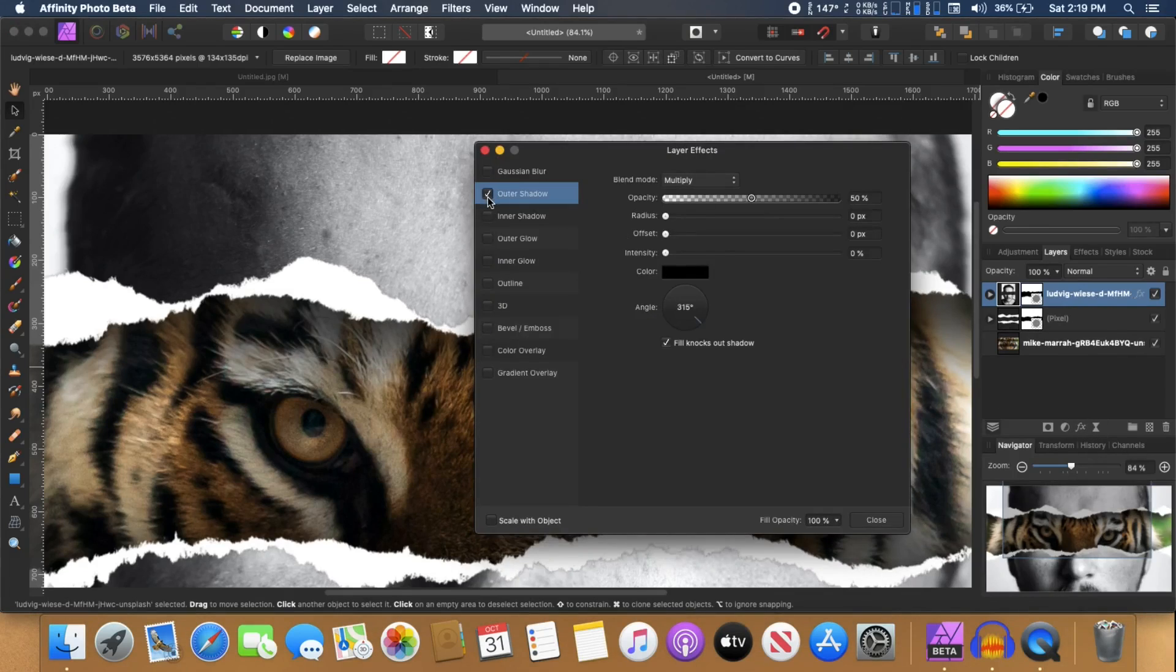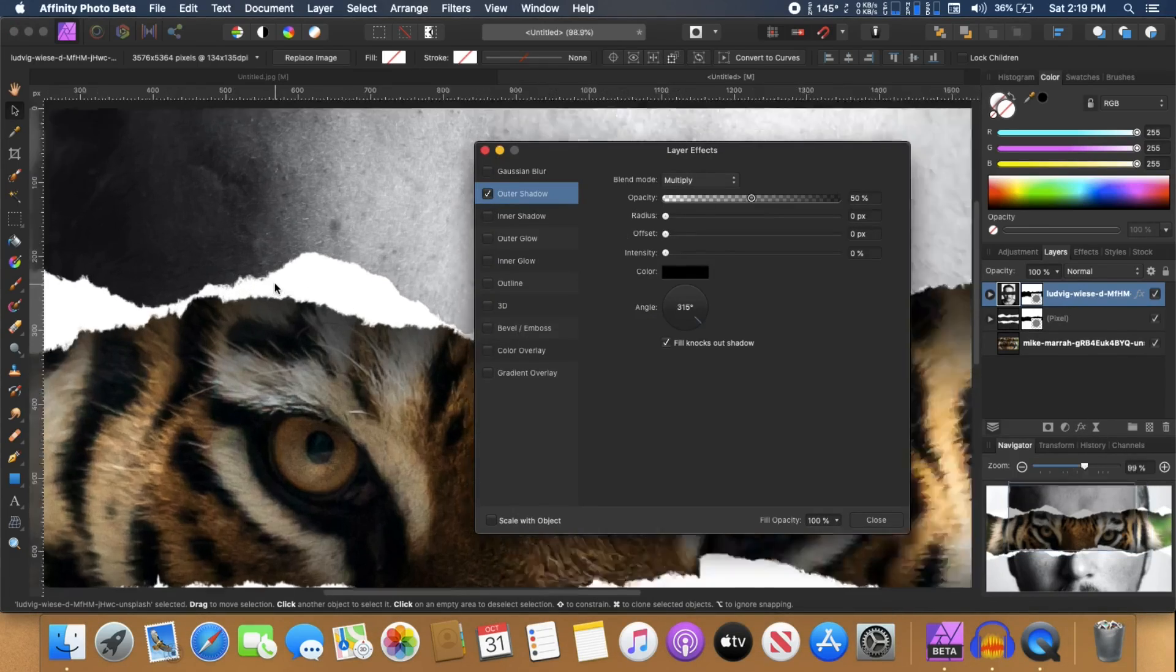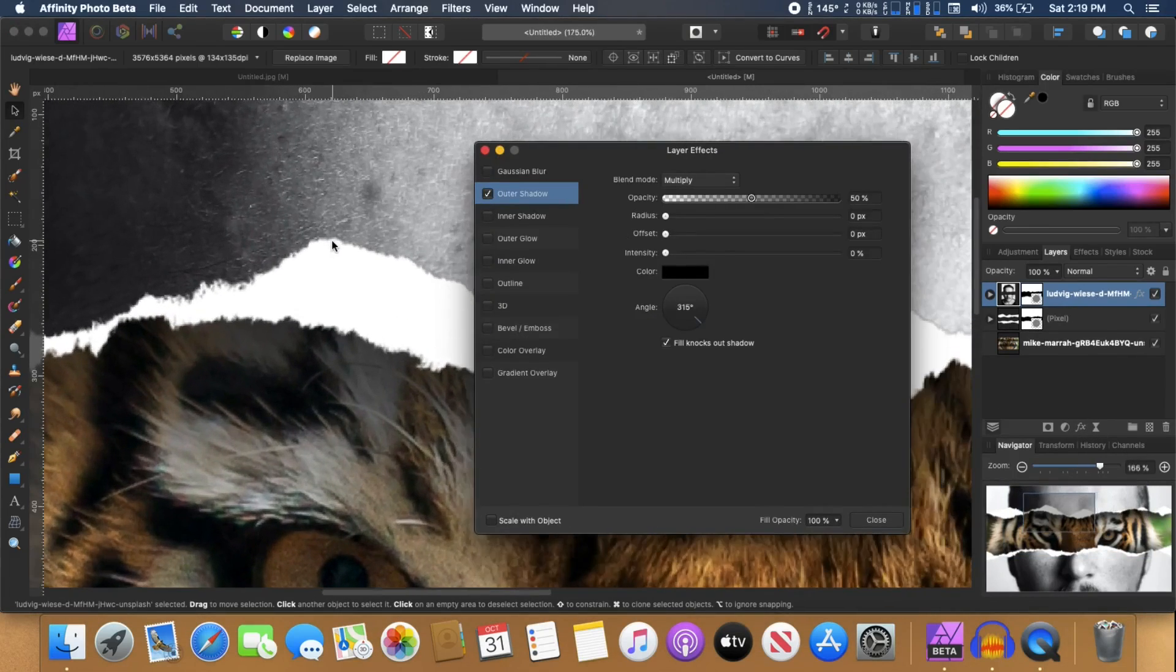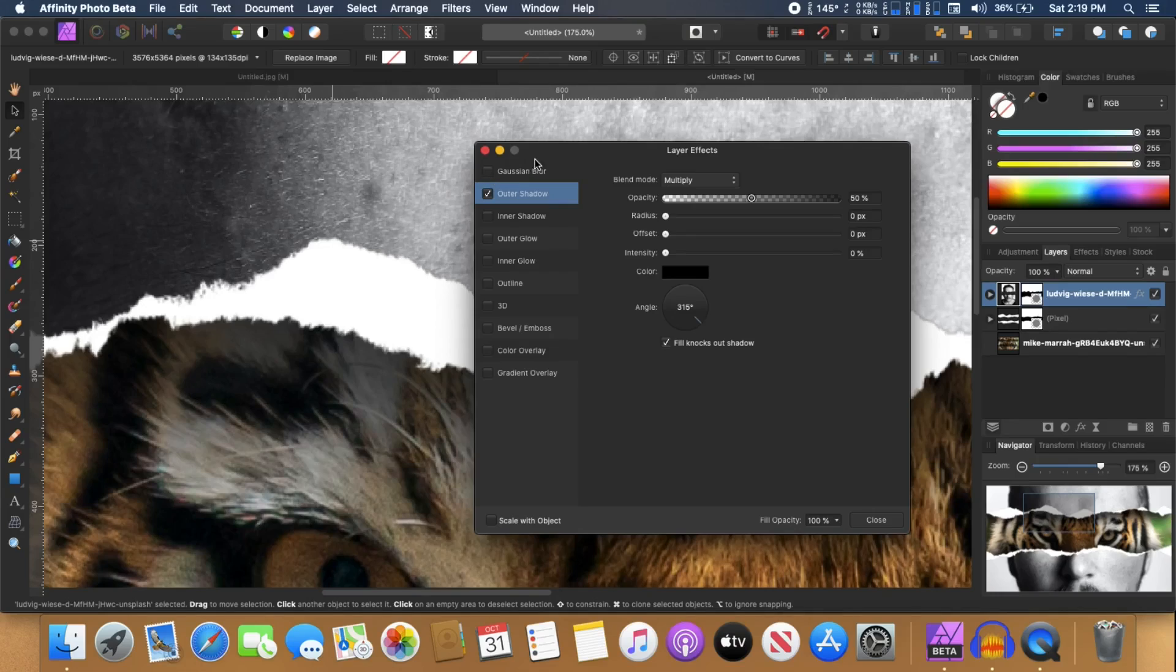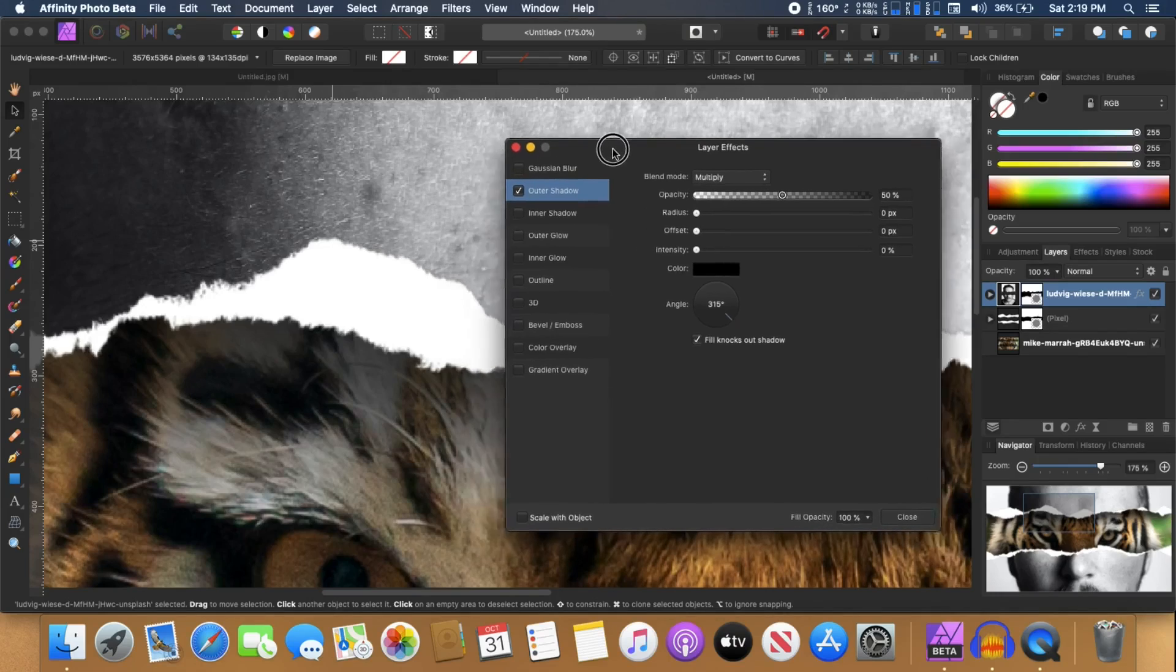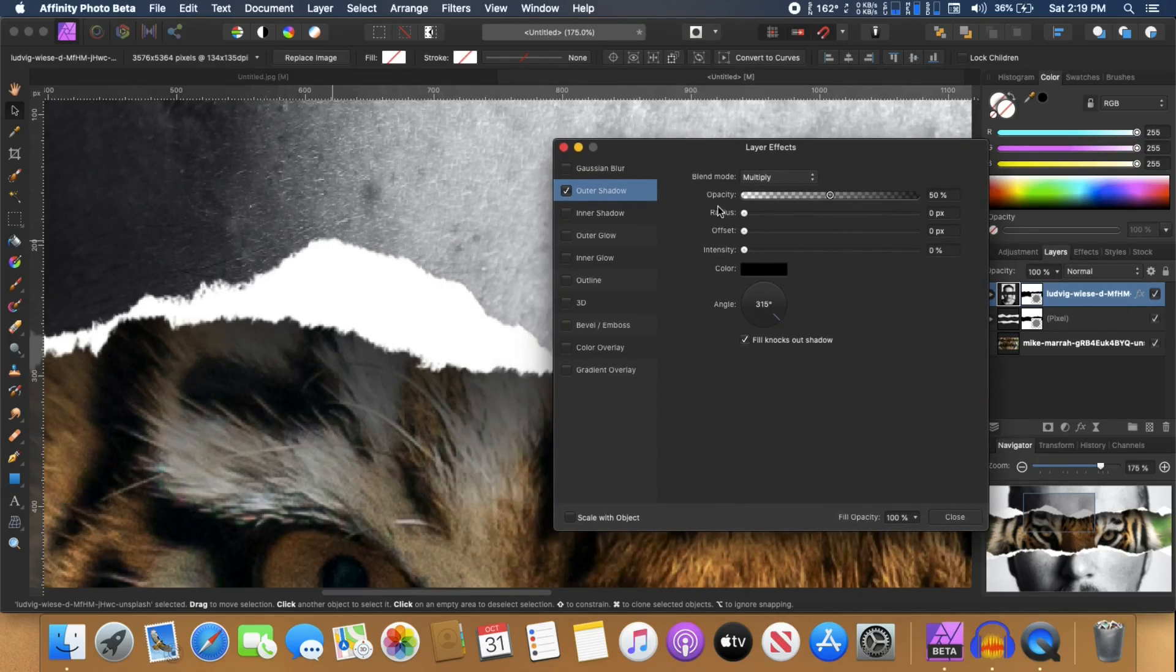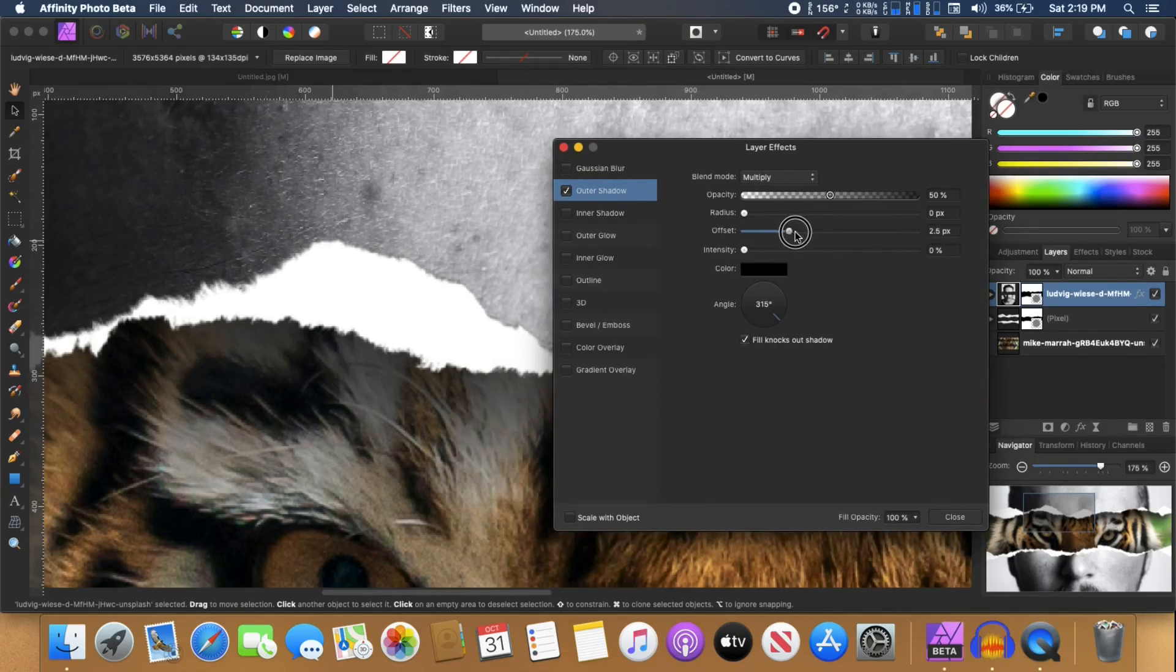Click on that. And we can apply the outer shadow on this. So we can just zoom in and we can see that right now there is nothing there. So we just have to increase the offset value and change the angle as well.